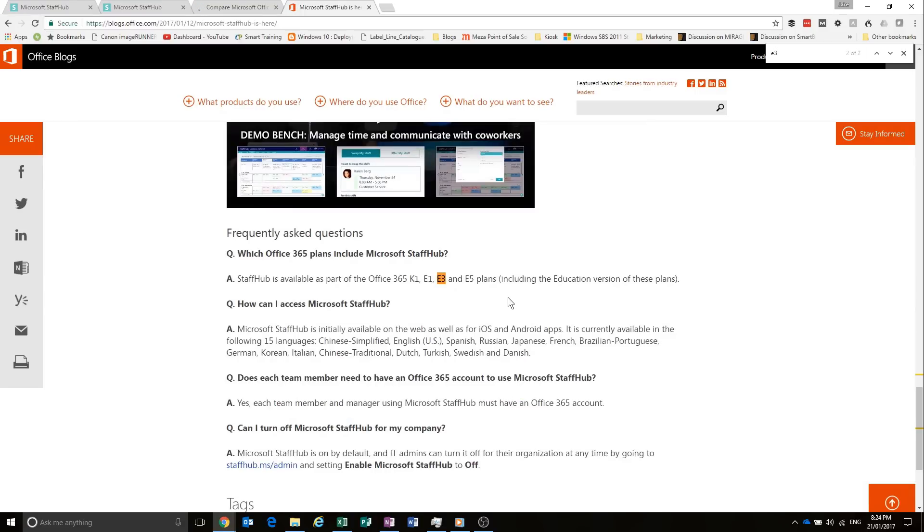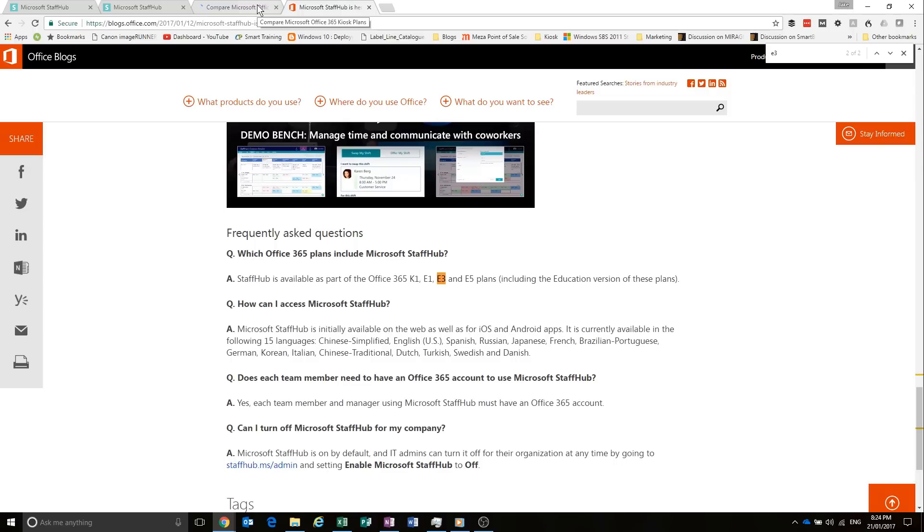Or you can just buy the Kiosk plans if that suits you better. Now, each staff member that's going to use Staff Hub will need a license. So for example, the staff may only need the kiosk licenses and you can use E3s if you need email, document storage and stuff like that.